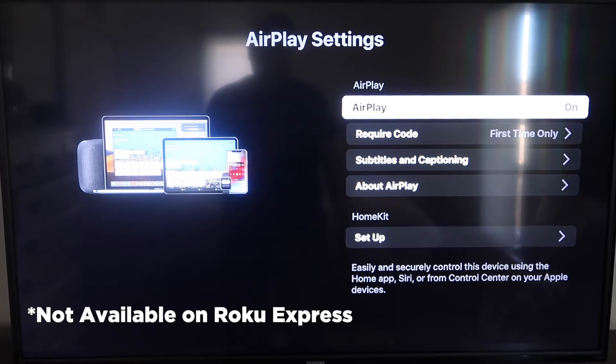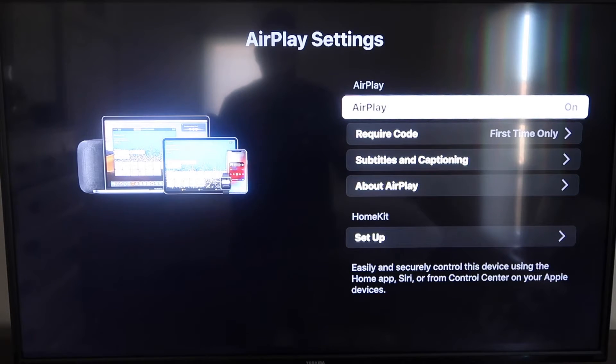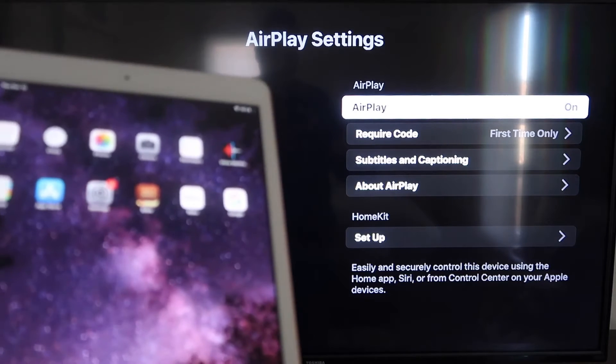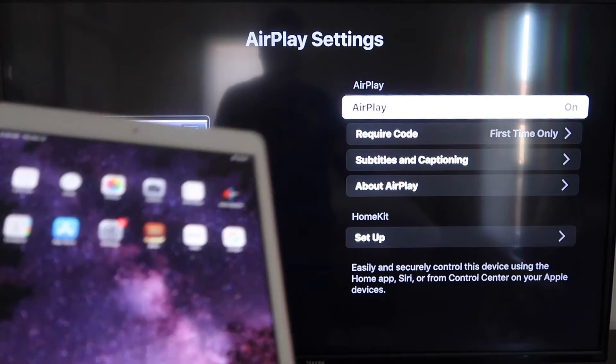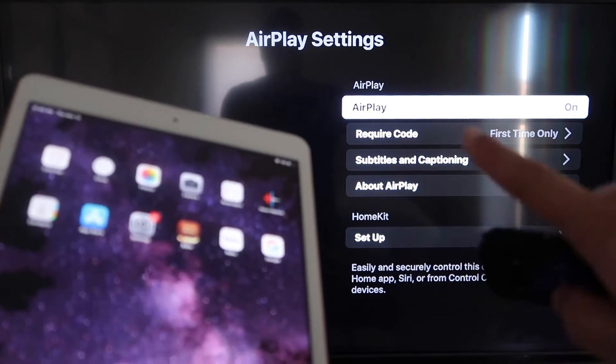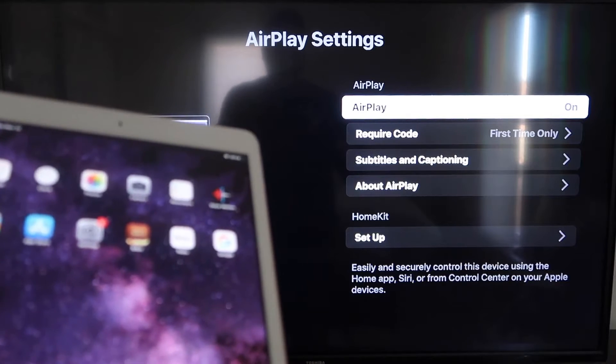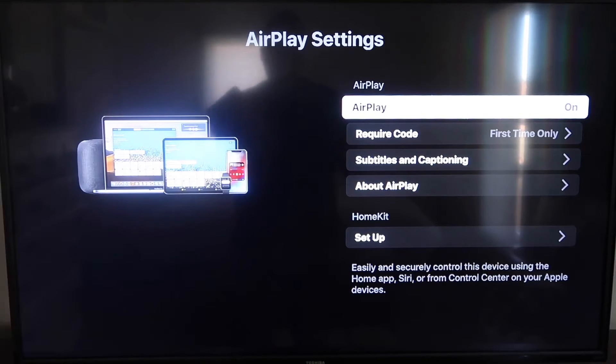I'm not sure what that one's called, but most of your devices will have this. If not, you might have to upgrade to the next one up. Once you're on this screen here, AirPlay settings, make sure that both your iPad and your Roku device are both on the same Wi-Fi in order for this to work.